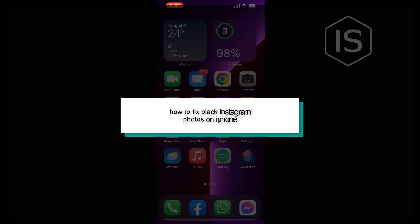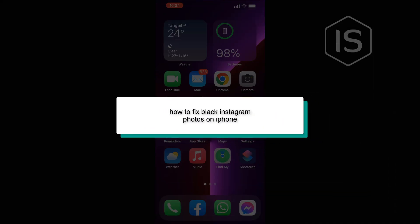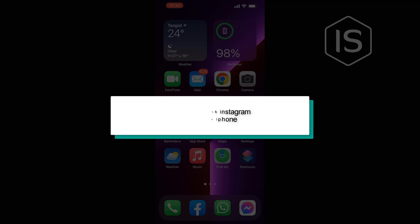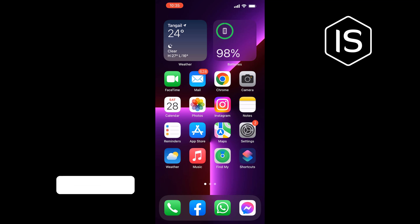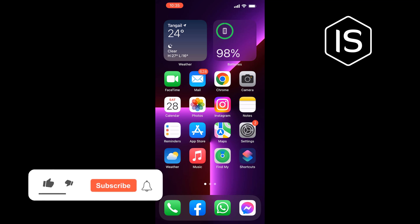Hello friends, in today's video I'm going to be walking through how to fix black Instagram photos on iPhone. There are a few steps to take if you sense that there might be a bug within the app.